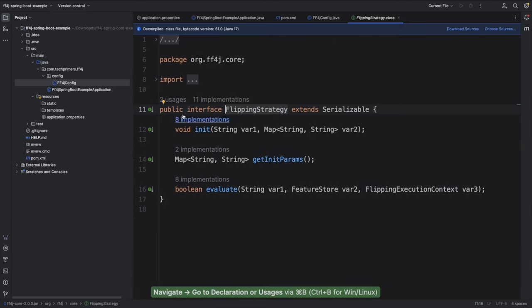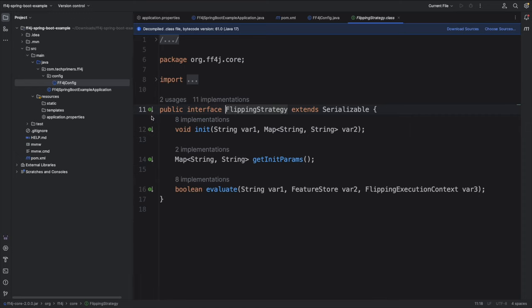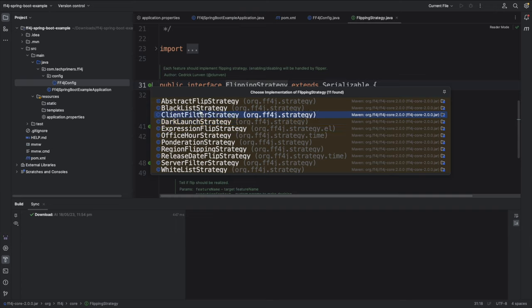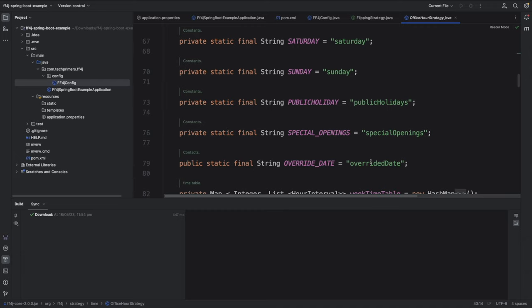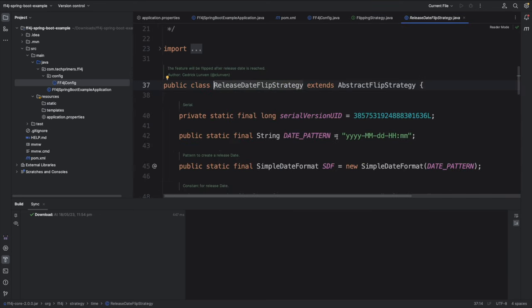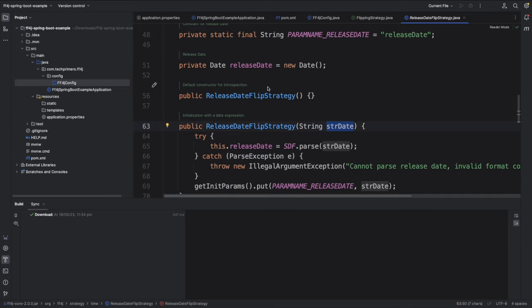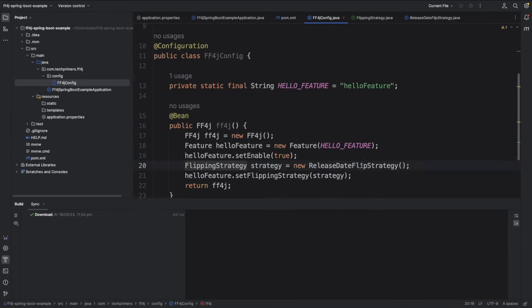Looking at the FlippingStrategy interface, you can see the different strategies available within FF4J: blacklist strategy, client filter strategy, dark launch strategy, expression-based flipping strategy, and office hours strategy. I like the office hours strategy because you can enable a feature only during particular office hours, with support for public holidays and special openings. I'm going to leverage the ReleaseDateFlippingStrategy, which uses a particular date-time pattern.